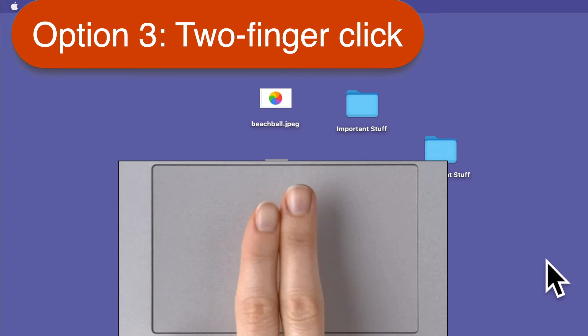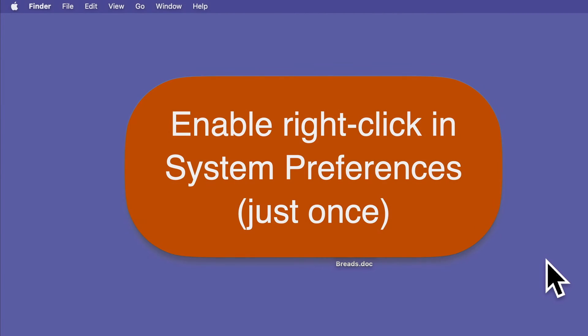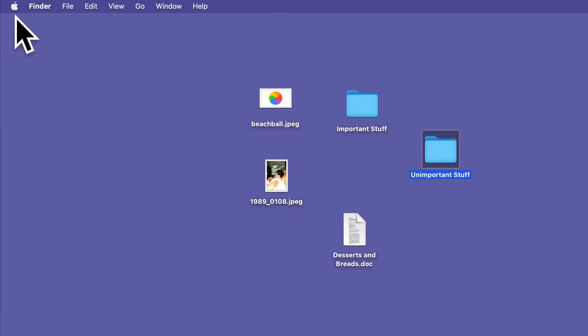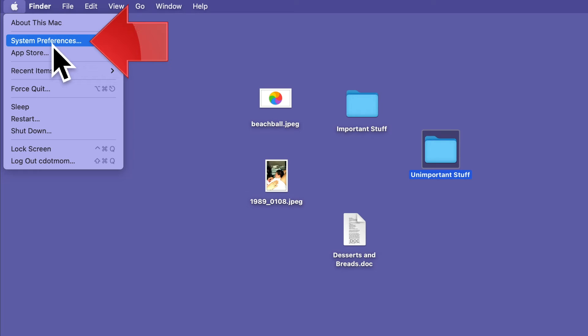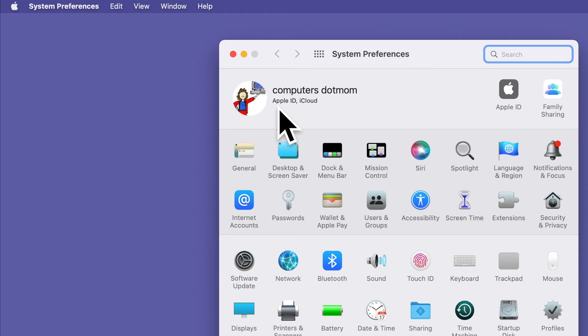If you find that a right-click option isn't working, you'll need to make sure it's enabled on your computer just once. Here's how. Open System Preferences by clicking on the Apple on the upper left-hand corner of your screen and choosing System Preferences on the menu.